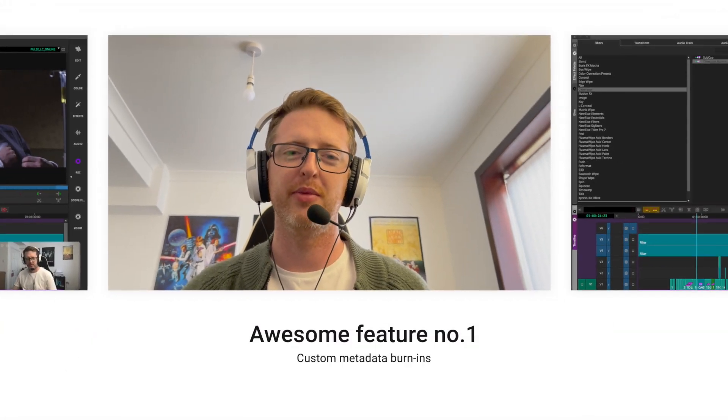Without further ado let's dive right into the video. Hope you enjoy it and give me that like and bell.